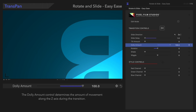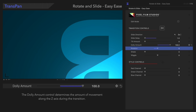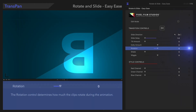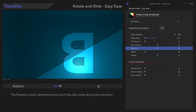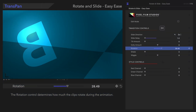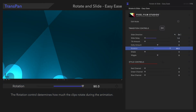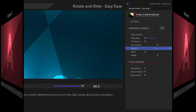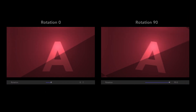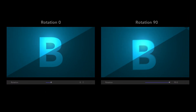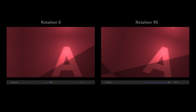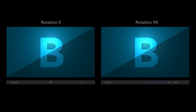Continuing on, let's look at Rotation. The Rotation control determines how much rotation occurs during the transition. With Max Rotation, the clip rotates quite a bit during the transition.